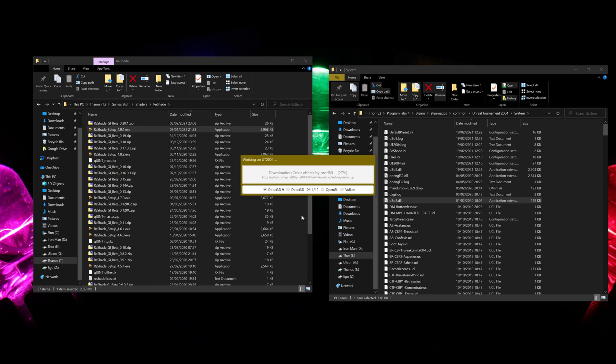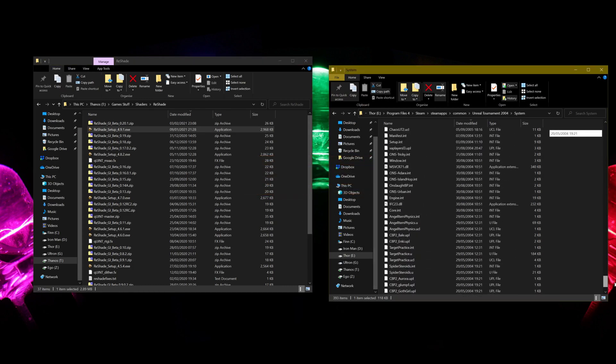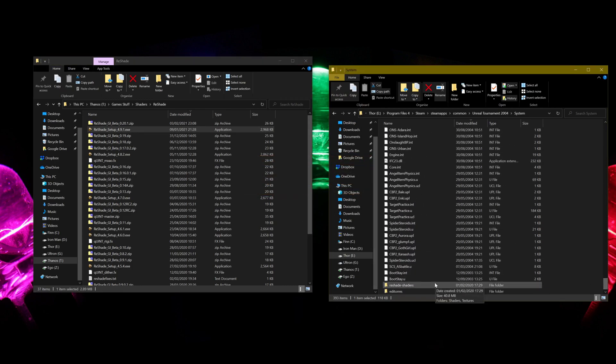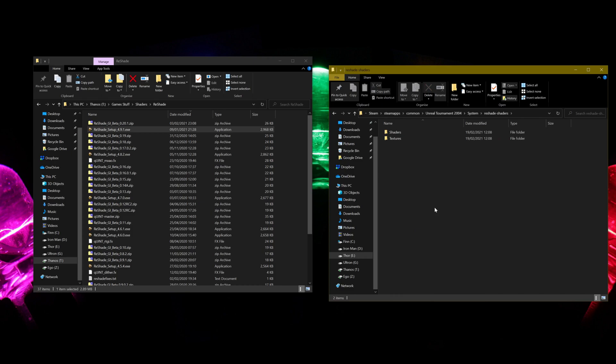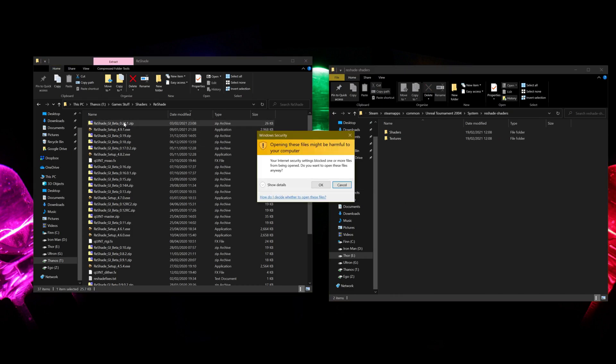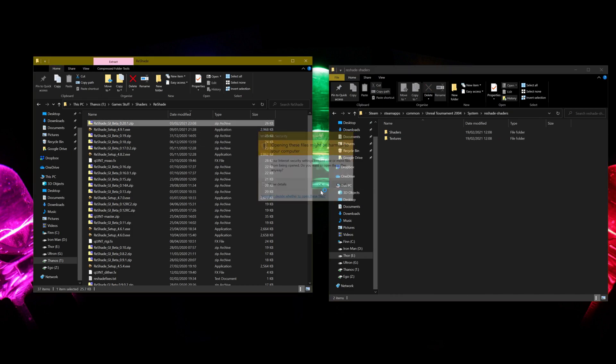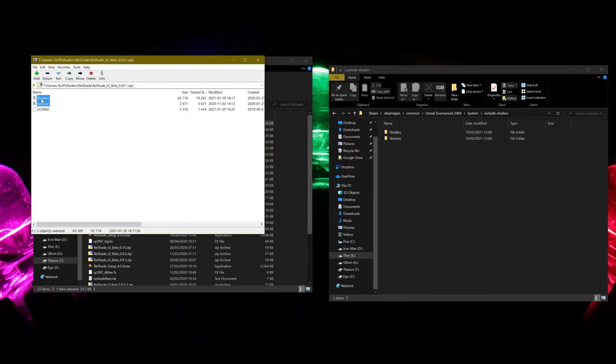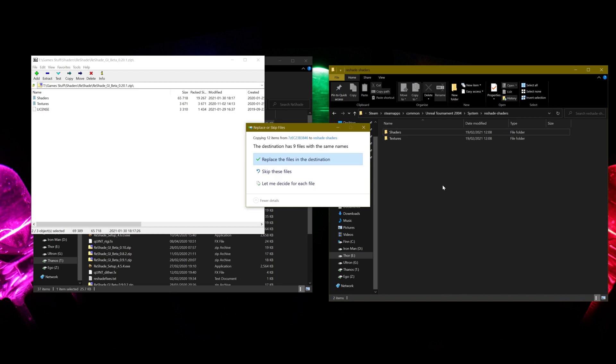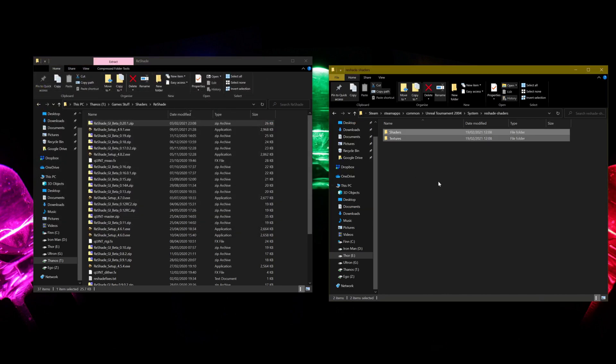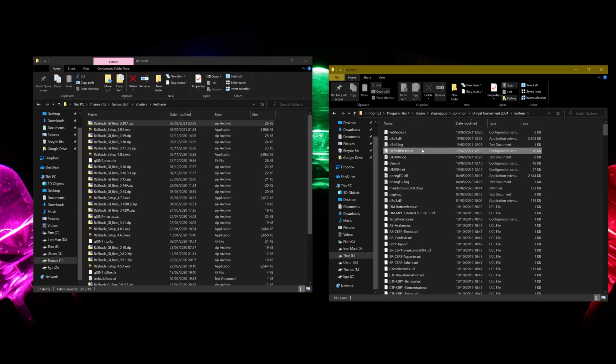When that's done, you can close that, and you want to go to the new folder in here, Reshade-Shaders, open up the latest Reshade GI beta file, drag over Shaders and Textures, and there we go. That should now be installed. Now we can fire up the game.